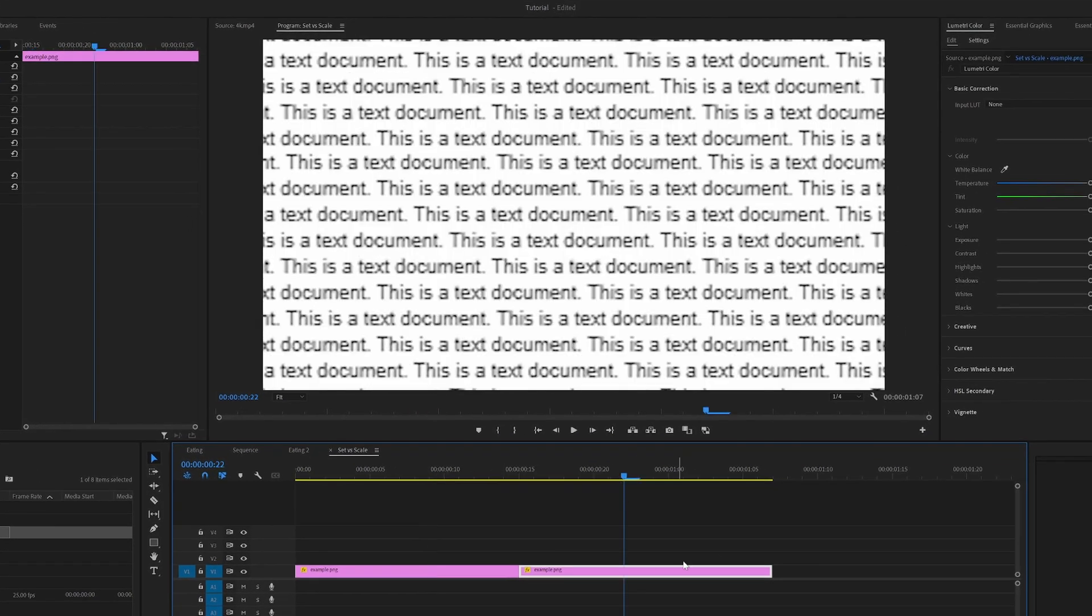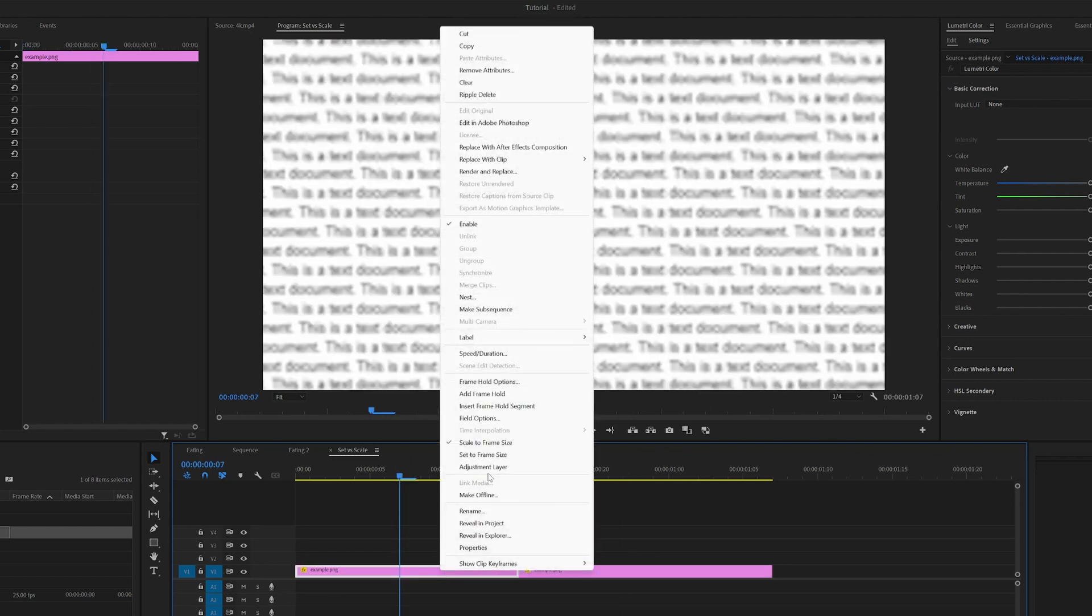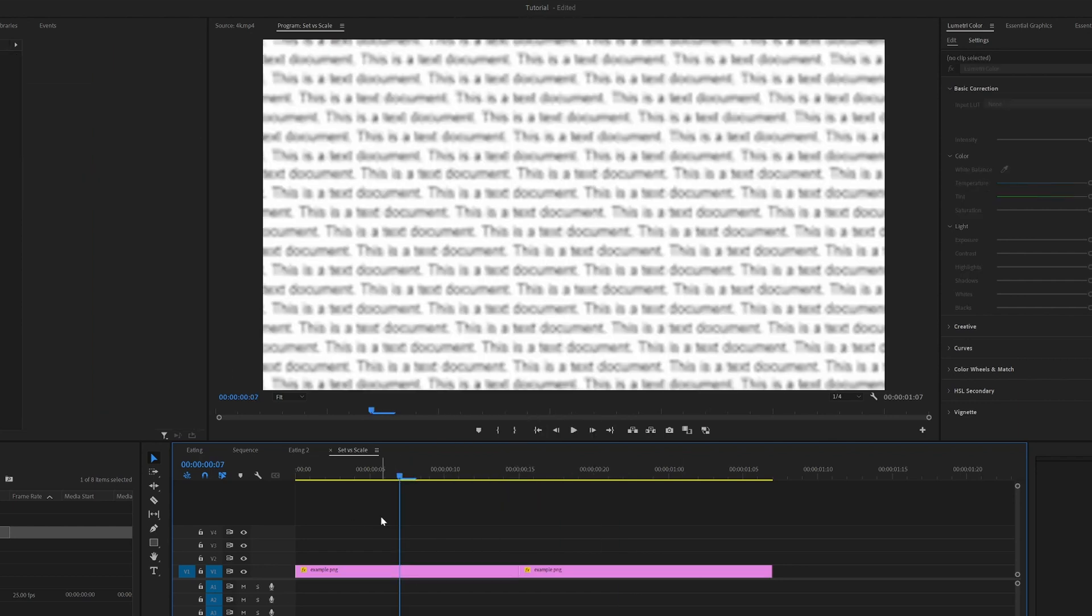So Premiere Pro is basically treating this image as a 4k image in a normal full HD timeline. While the first image here that used the scale to frame size has now been rasterized, which means that Premiere Pro treats it as a normal full HD image.